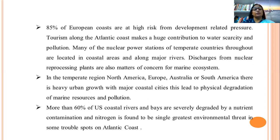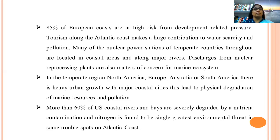85% of European coasts are at high risk from development-related pressure. Tourism along the Atlantic coast makes a huge contribution to water scarcity and pollution. In the temperate regions of North America, Europe, Australia, and South America, heavy urban growth and coastal cities are leading to major physical degradation of marine resources and pollution.